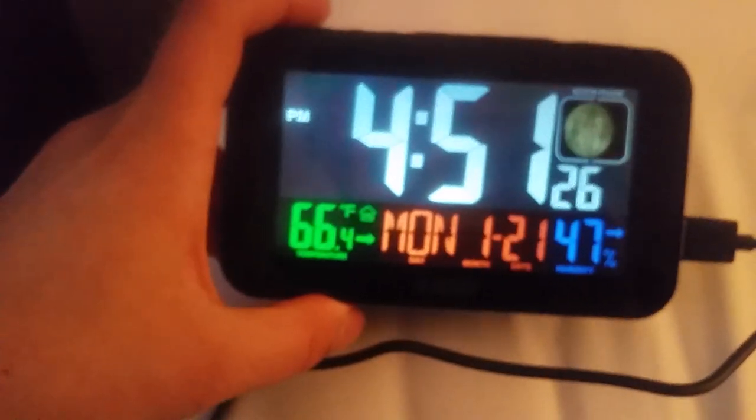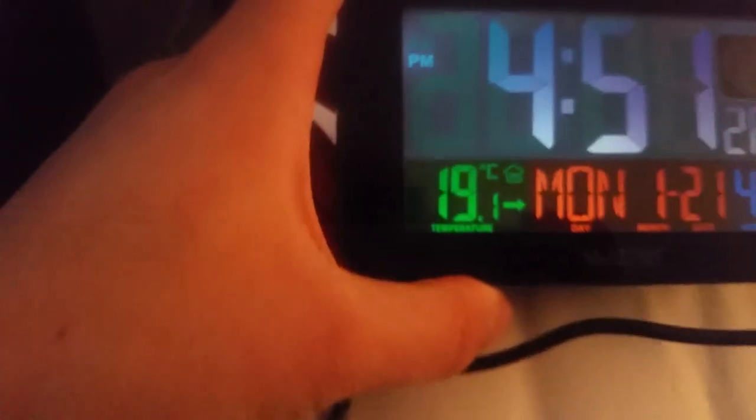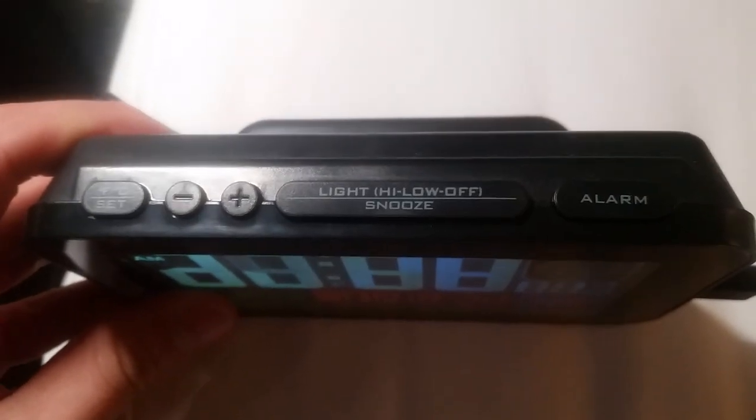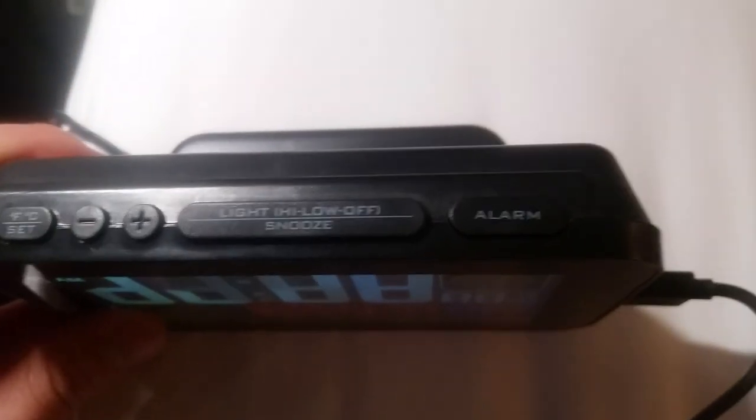Okay, before I turn on the alarm, let me show you that it goes to Celsius and Fahrenheit. It does have the button right here. Let's hit this button up here. Celsius and Fahrenheit. Minus and plus. Light and high and low off switch and snooze switch. And alarm.